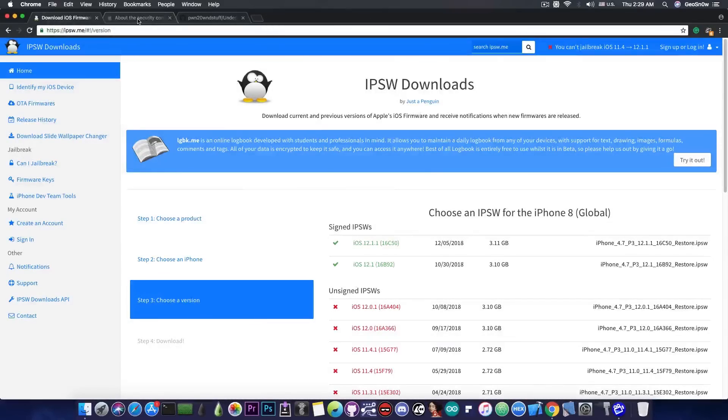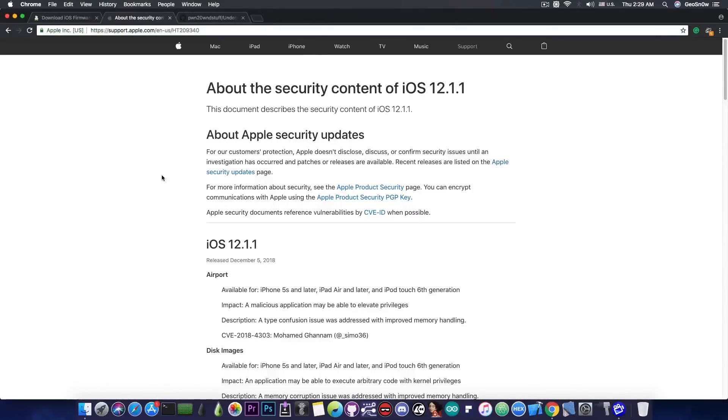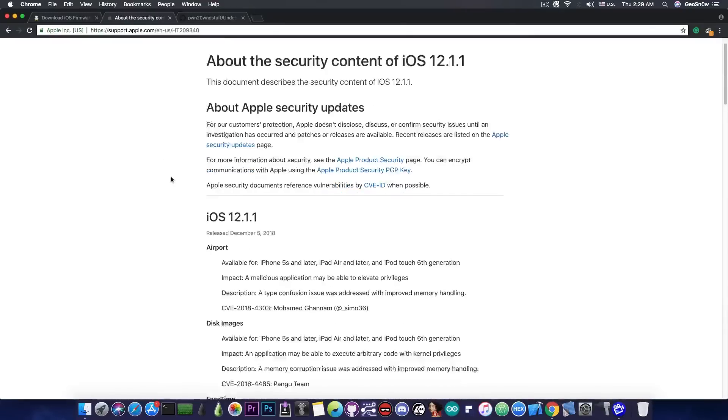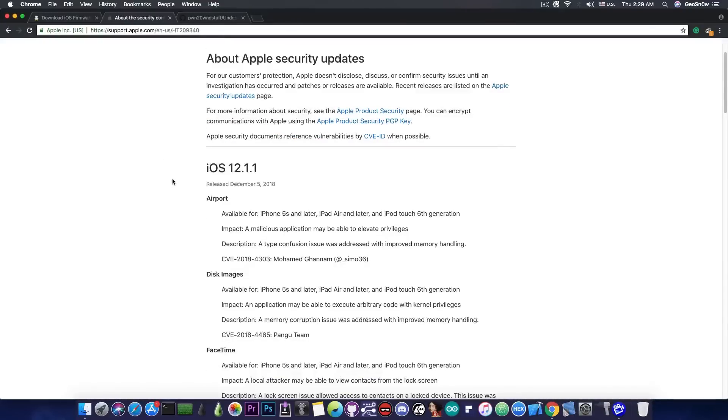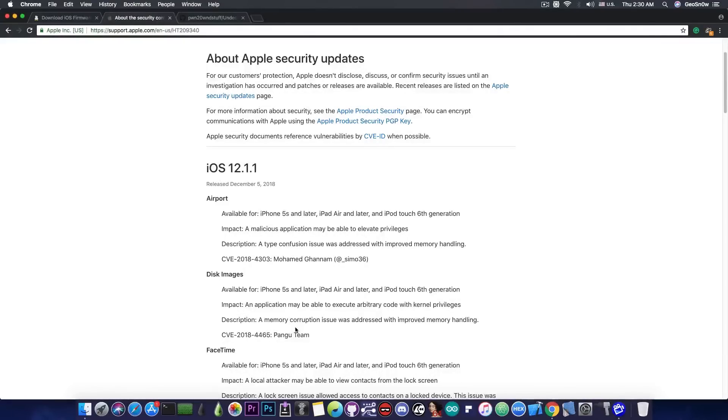Now if you go ahead in here on the security contents of 12.1.1 is where the good news starts, especially for those of you interested in jailbreaks. If you go ahead in here you can see there are two important vulnerabilities. The first one is in disk images and it says an application may be able to execute arbitrary code with kernel privileges. And this one is by Pangu team which is a former jailbreak developer team.